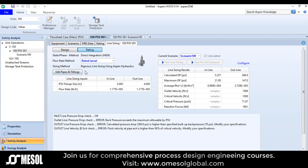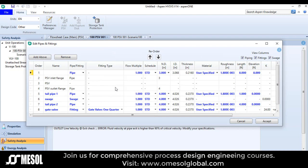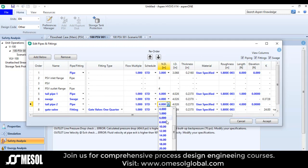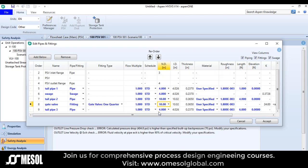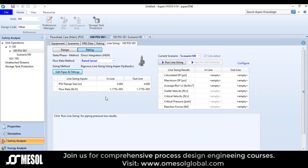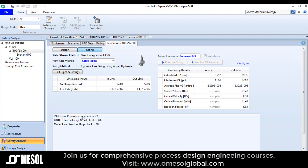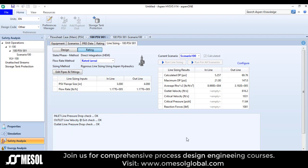In this particular case I will go to 'edit piping and fitting'. Tailpipe 2 is changed to 10 inches and tailpipe 3 is also changed to 10 inches. Now I will run the scenario again. You can see that the inlet line pressure drop check is OK, outlet line velocity check is OK, outlet line pressure drop check is OK. It is successfully completed.